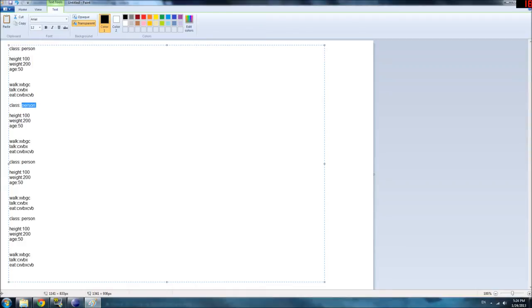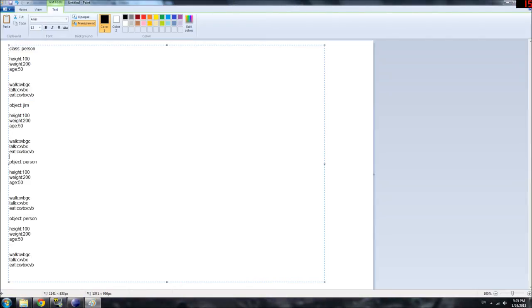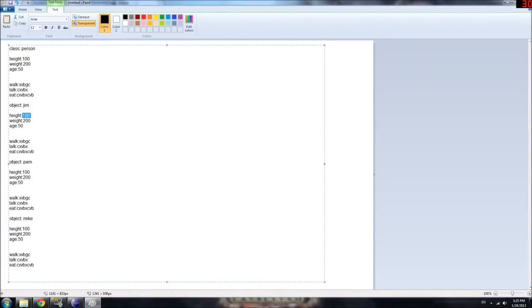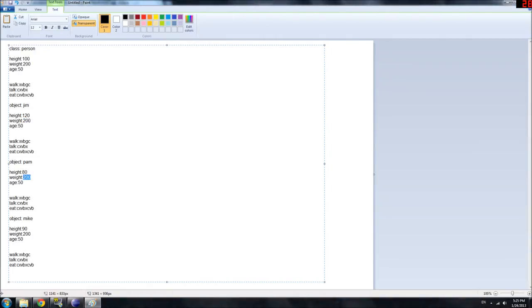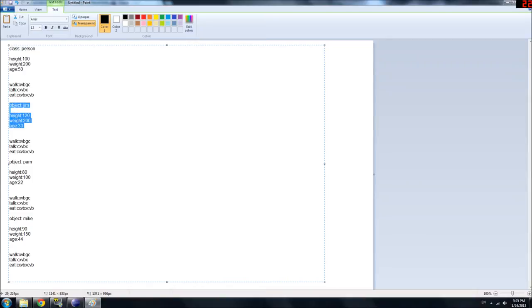We can quickly create a bunch of stuff based on these instructions. The proper term is instantiate. But not all people are the same. So we created three objects based on this class, and you can call them Jim, Pam, and Mike. Now Jim probably is not the same height as Pam. He can be, maybe, I don't know what units this is in. Nothing really makes sense, but whatever. Pam might be eighty and Mike might be ninety. And then maybe Jim is two hundred, but Pam is only one hundred, and Mike is one fifty. And they're all different ages, too.